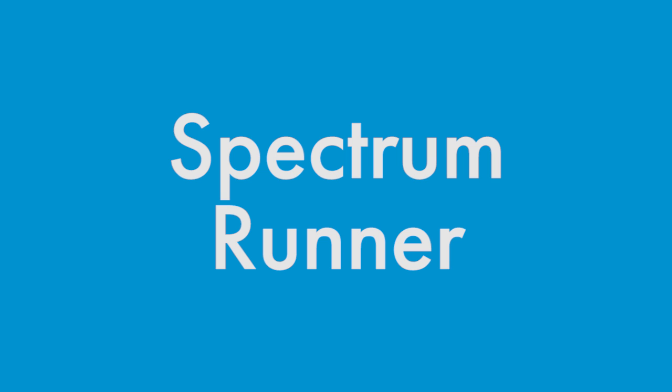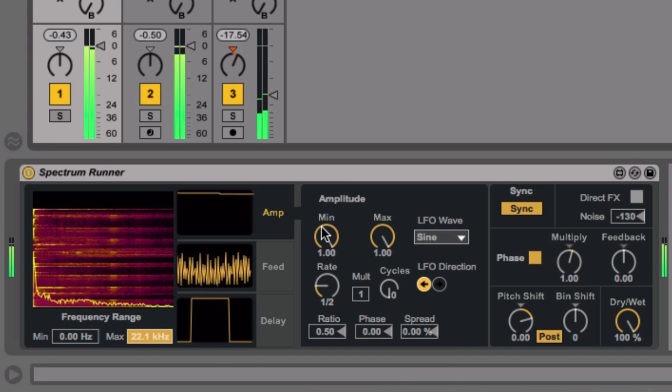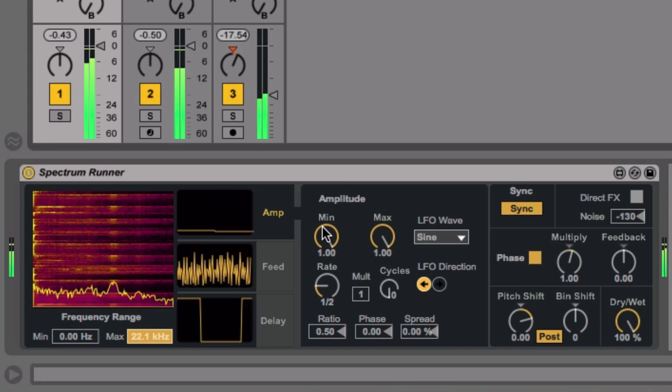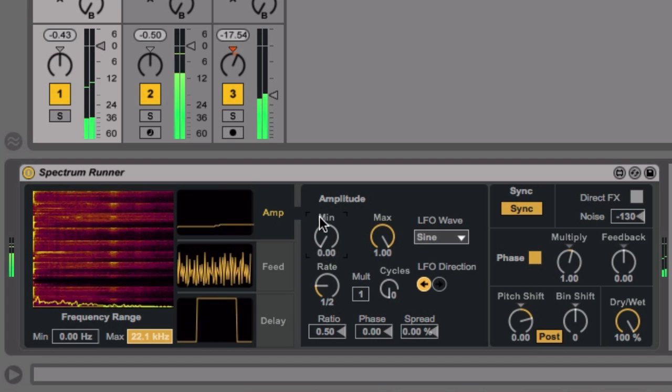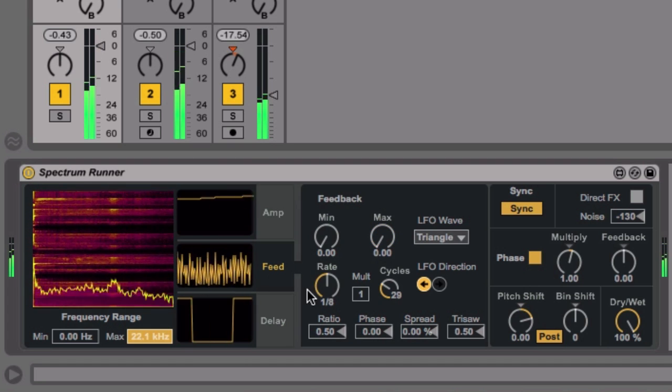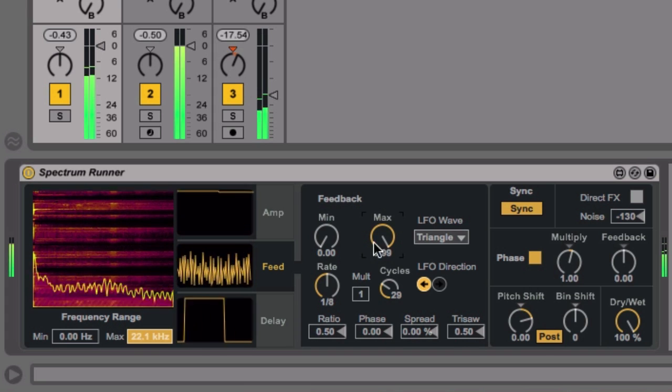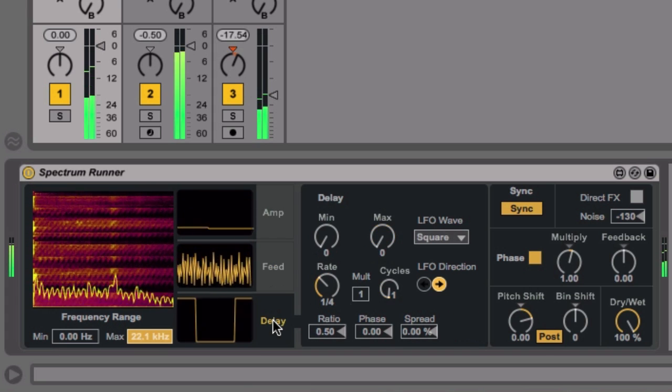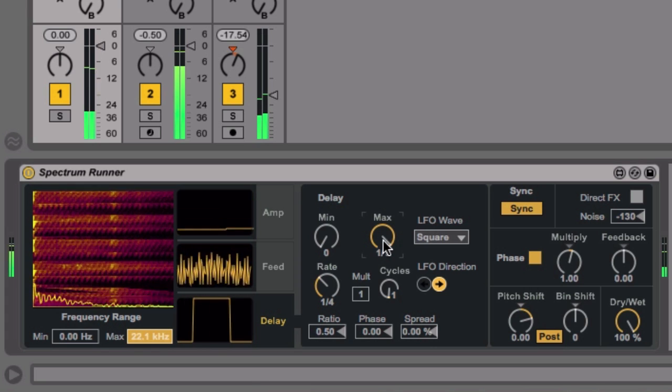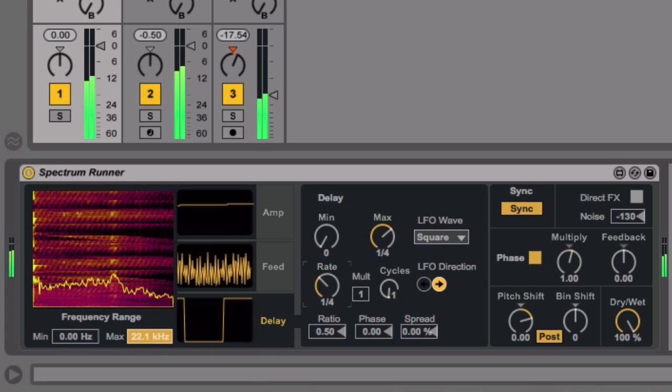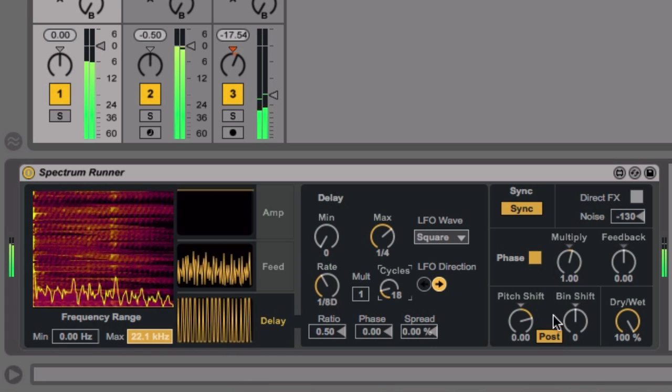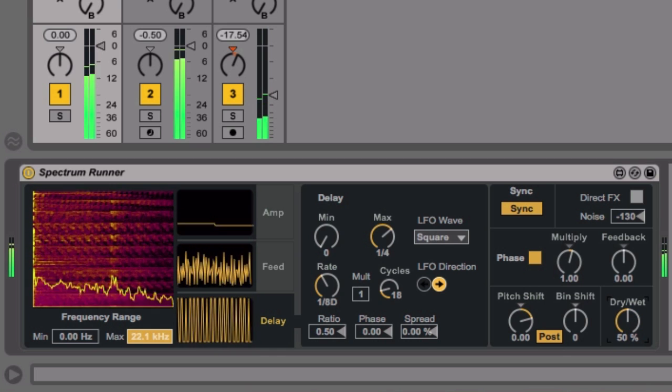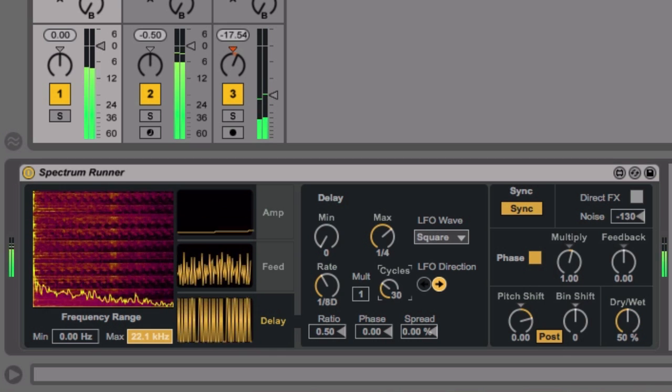Spectrum Runner, also from Amazing Noises, uses free running or tempo synced LFOs to adjust amplitude, feedback, and delay applied to a range of frequencies. It can be used to create everything from modulating dub-style delays to shimmering tuned distortion.